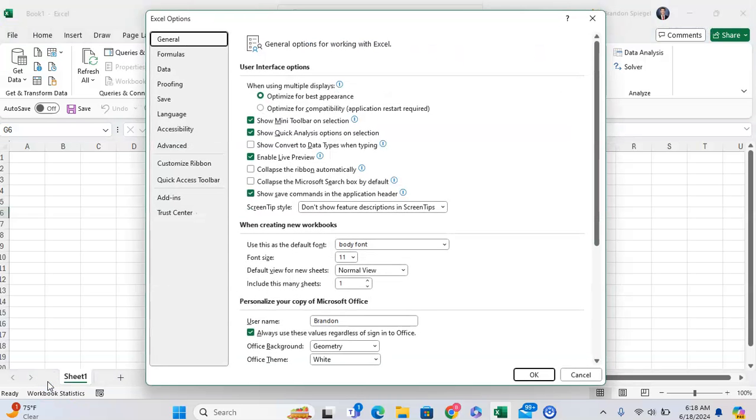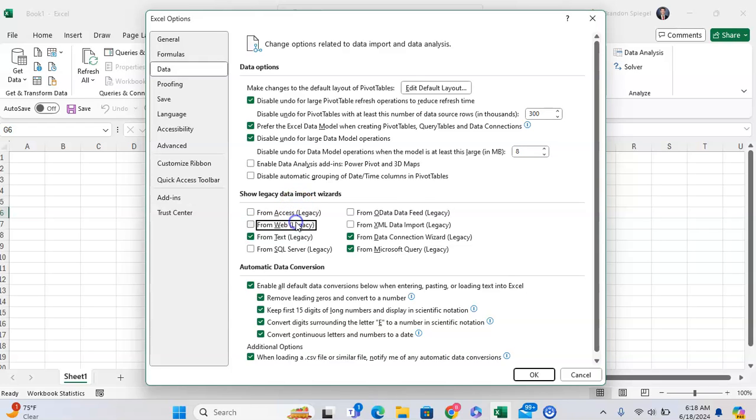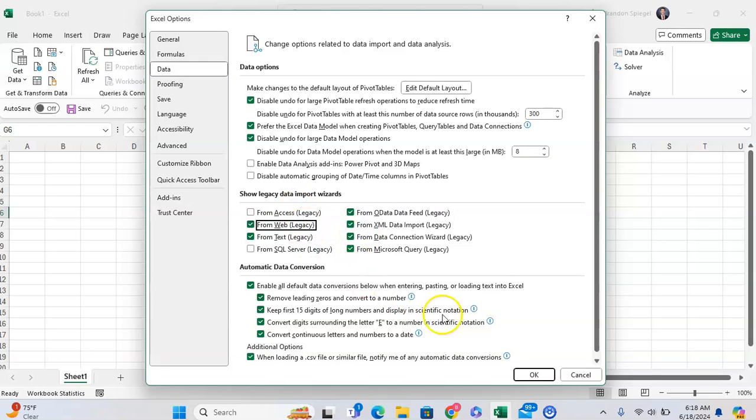Once you're here, click on Data and you'll see an option that says 'Show legacy data import wizards.' Check the boxes for the ones that you want to see in the Data tab.